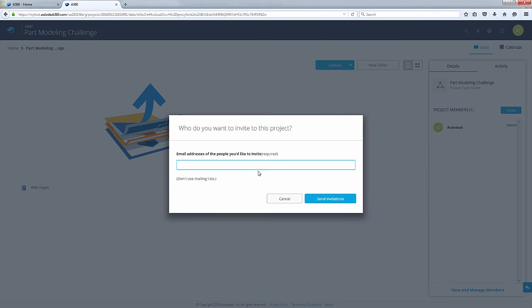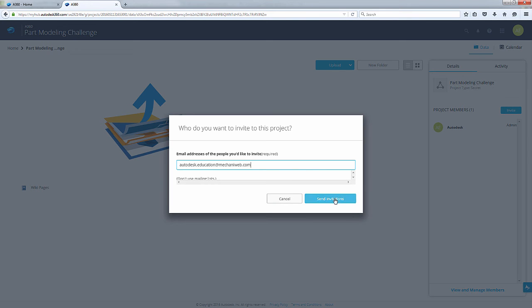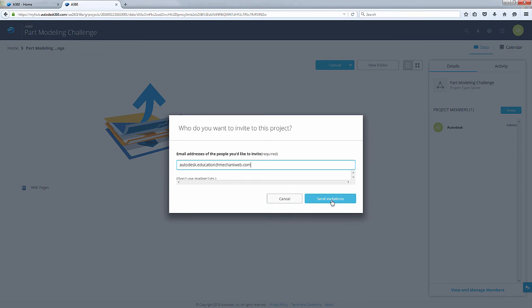Here you should type autodesk.education@mechanicweb.com and send invitation. Let's now go to Fusion 360 and view the counterpart of these actions.